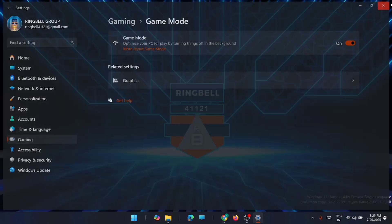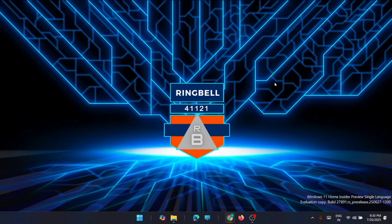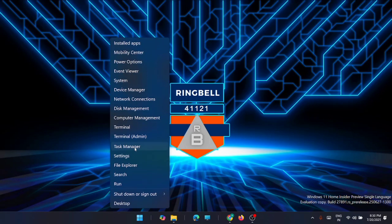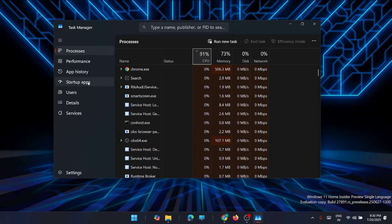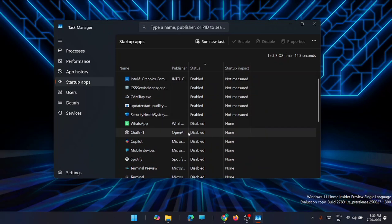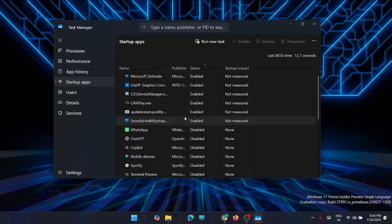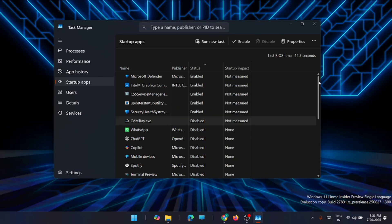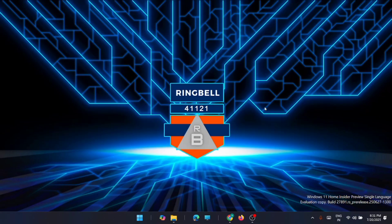Finally, turn off startup apps. Many startup apps run when your system boots up and affect game FPS. Right-click on Start, go to Task Manager, and look for Startup Apps. You'll see many startup apps listed — find the ones you don't need, right-click on them, and disable them. This helps your system run without latency. These are all the fixes to reduce FPS drops and stuttering — hope this video is helpful. Thanks for watching, please subscribe, like, and share!